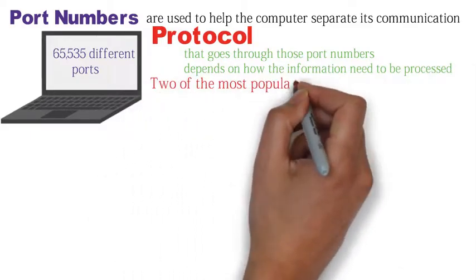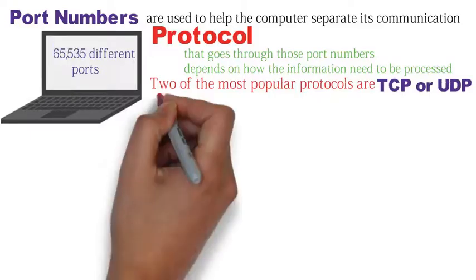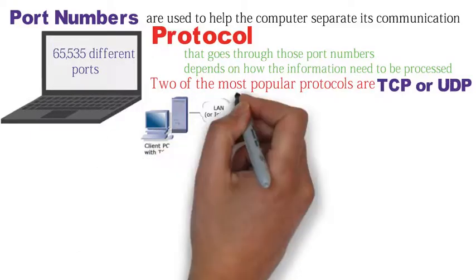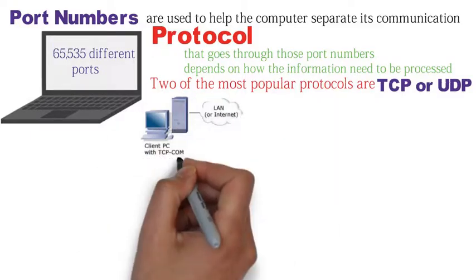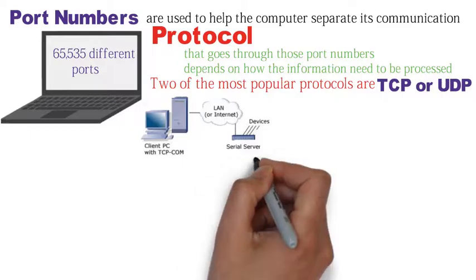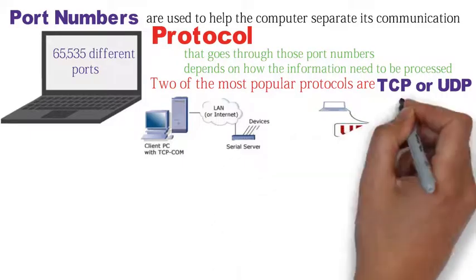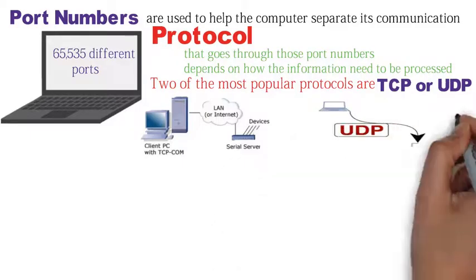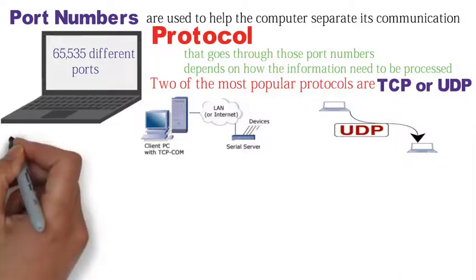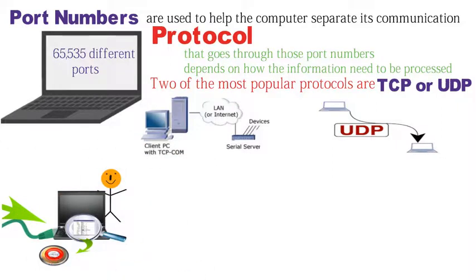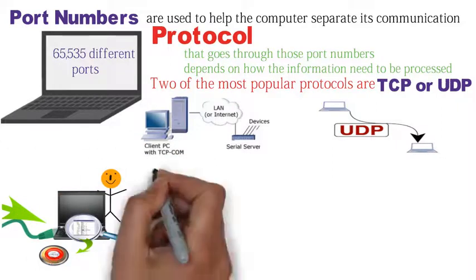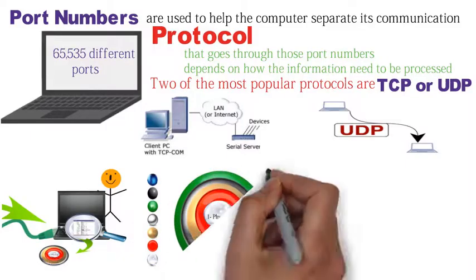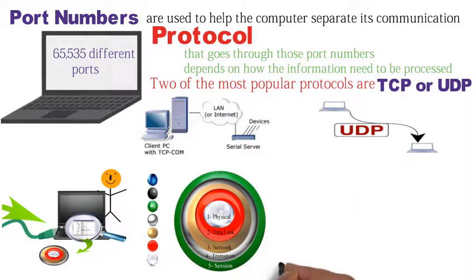Two of the most popular protocols are TCP or UDP. TCP is used for communications that require accuracy and transmission such as email. While UDP doesn't check for error, it sends the message or fails to send it. UDP protocol is used for communications like VoIP. Inside the header of these protocols is the source and destination port number.